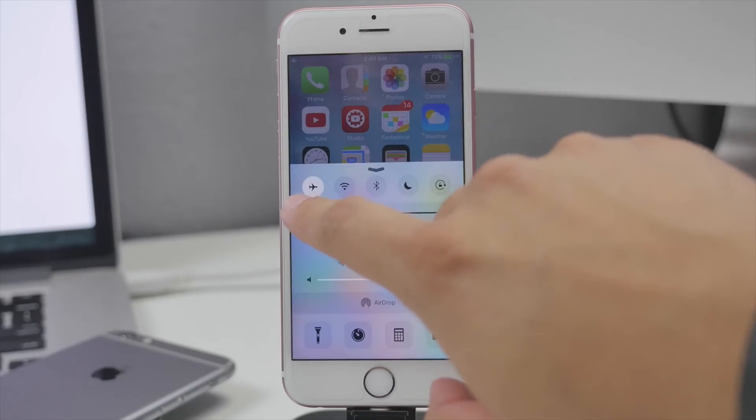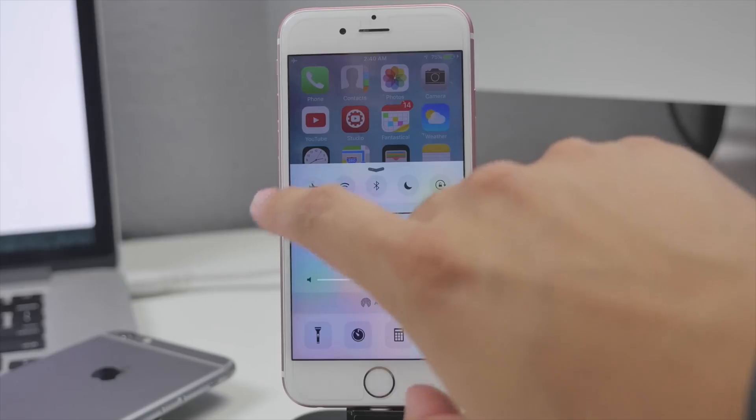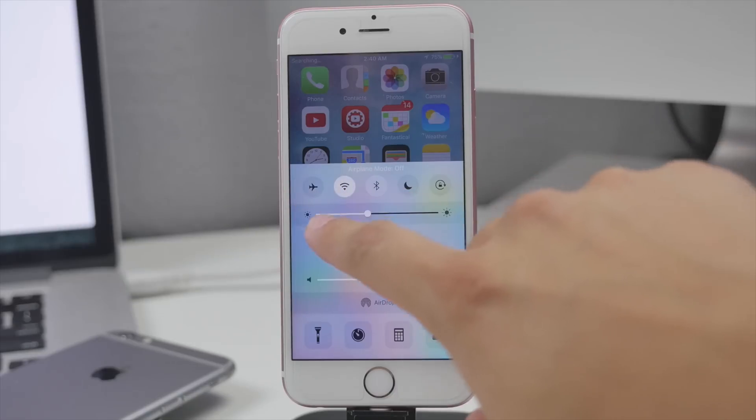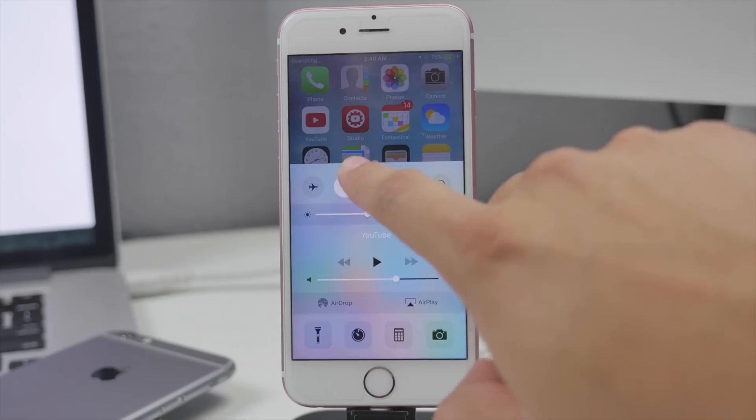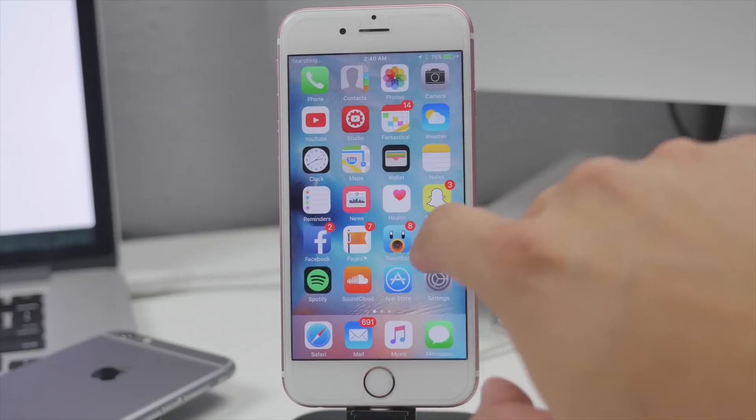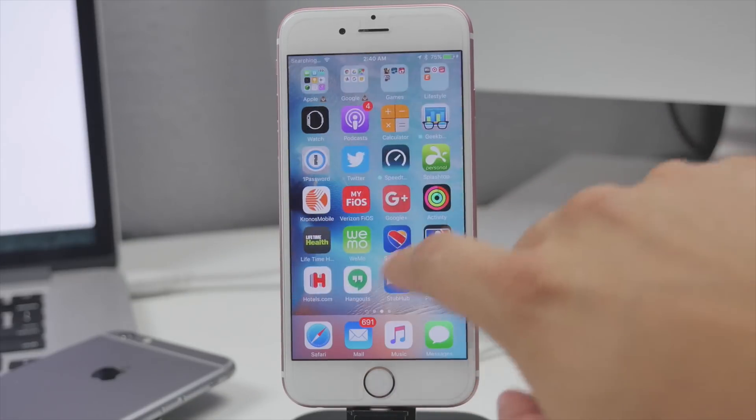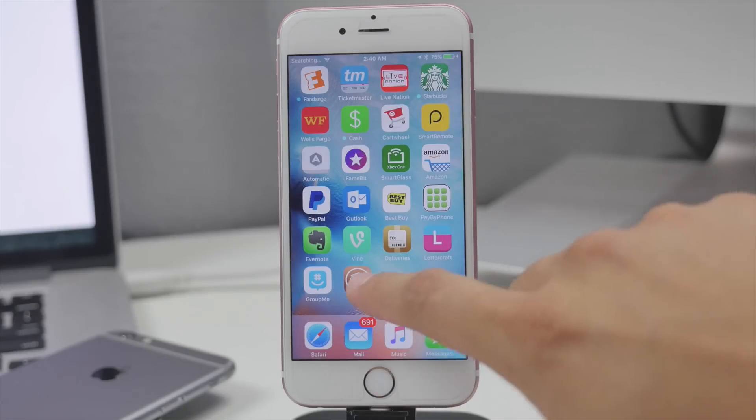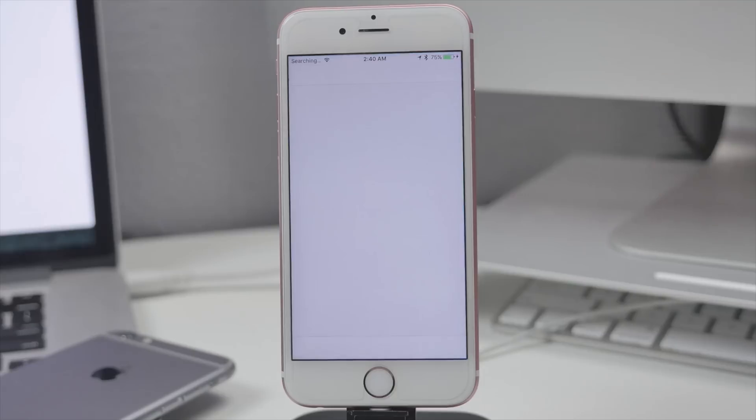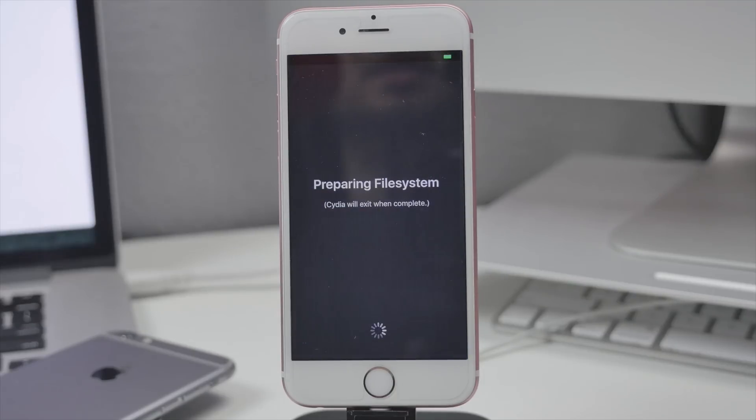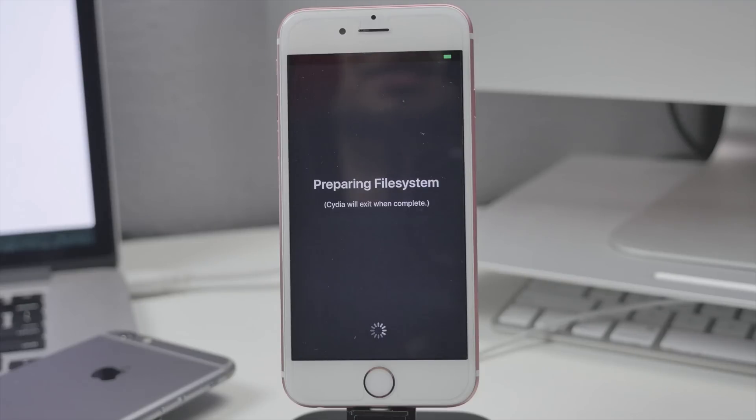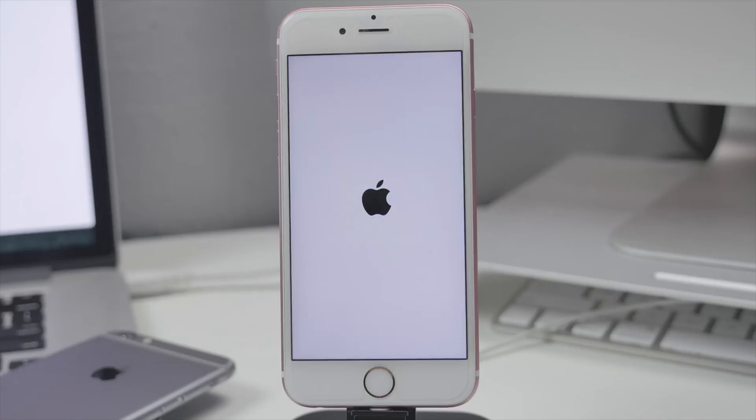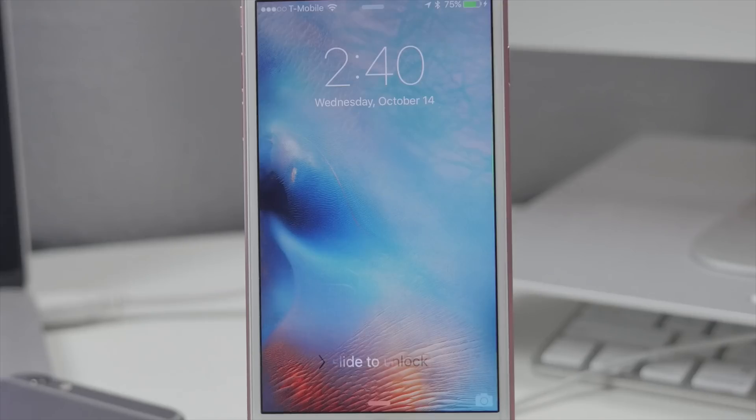We'll go ahead and turn that off. Now we scroll over to the right and now we see Cydia down here. All you got to do is tap on Cydia. It's going to prepare the file system and this may take a couple of minutes depending. Once it prepares that file system, we'll be good to go.